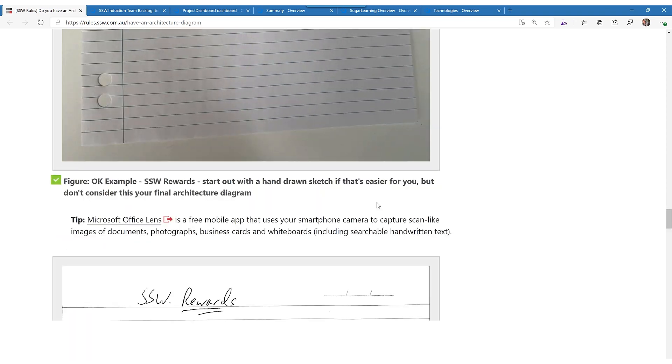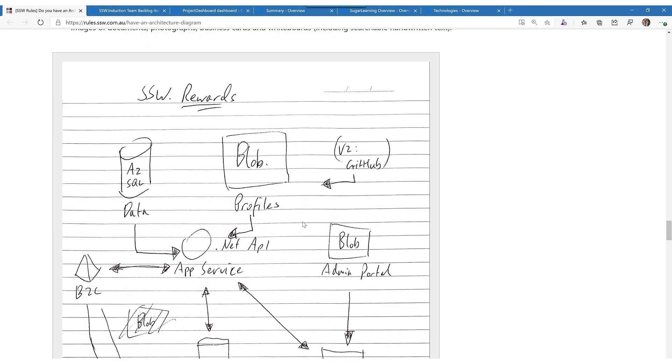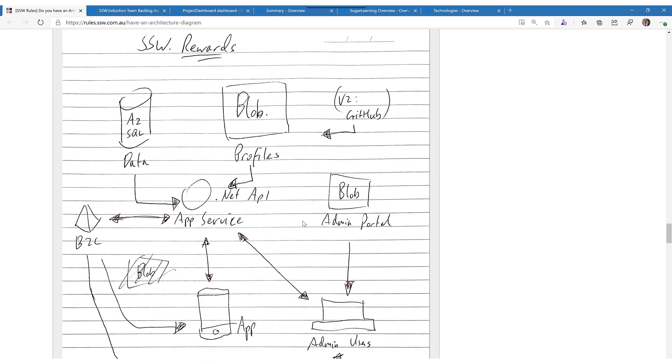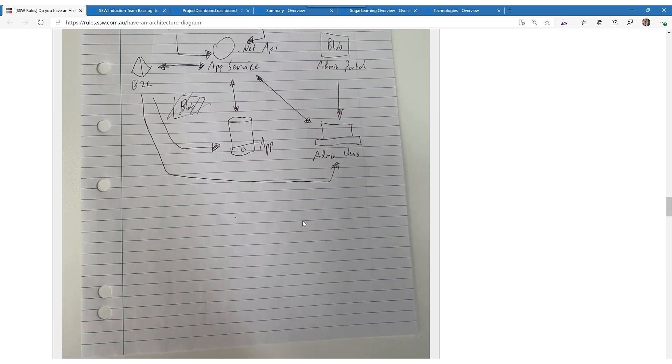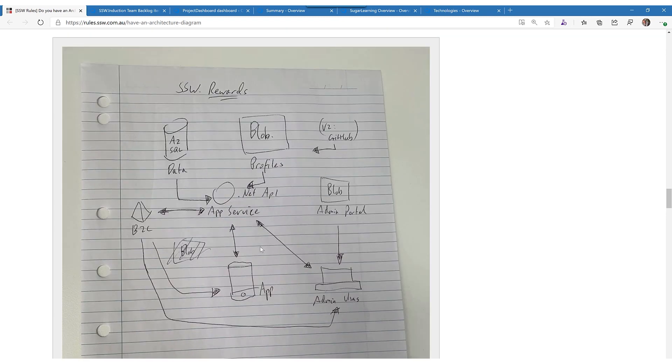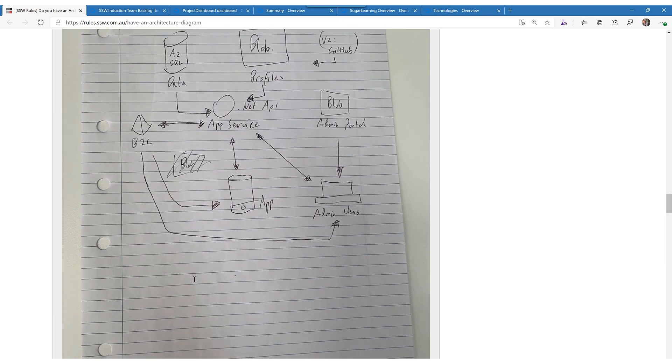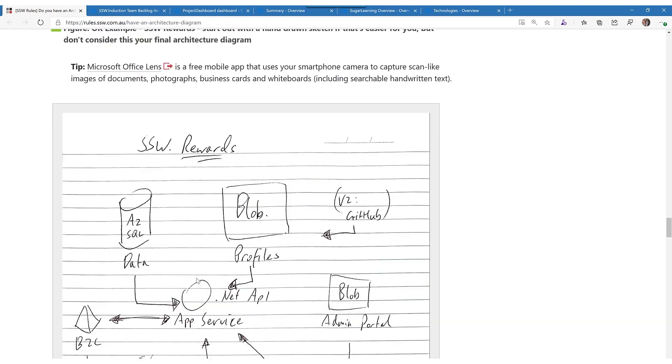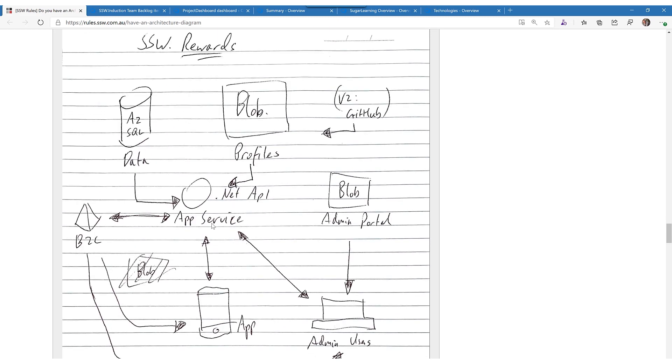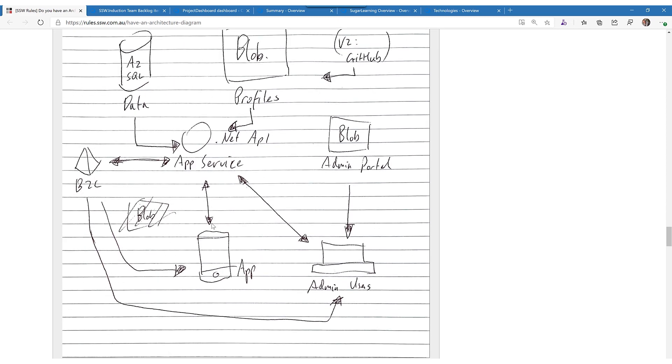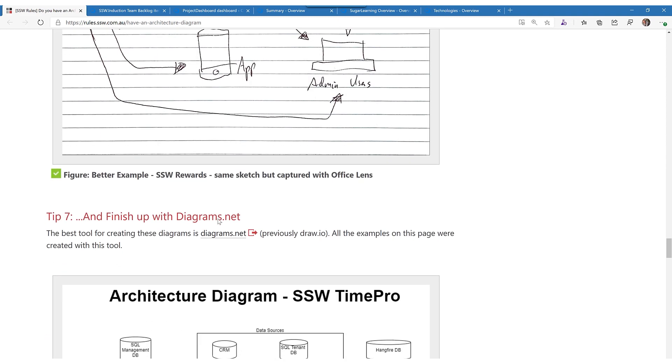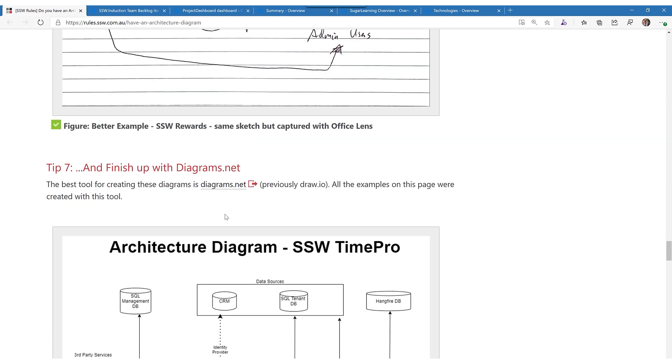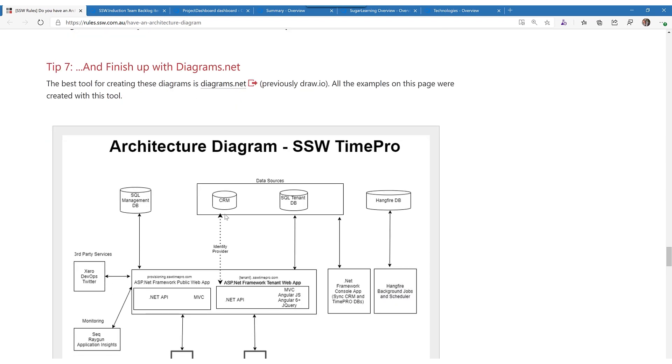And if you use Office Lens, you can make it turn into something quite nice. Look at the contrast. It just automatically crops it and highlights it so it's much more readable. It's really nice. Anyway, from that point on you want to use the best tool out there, that's called diagrams.net, much better than Visio.